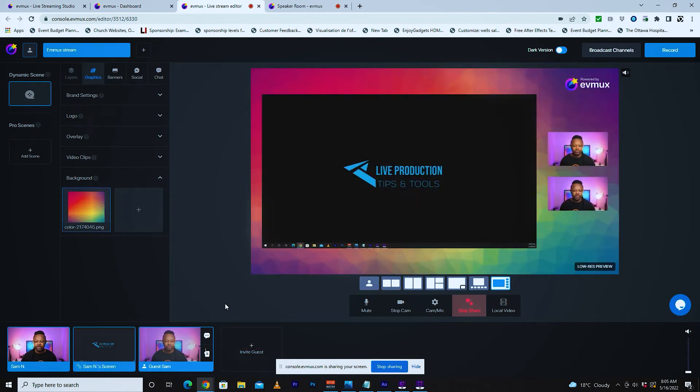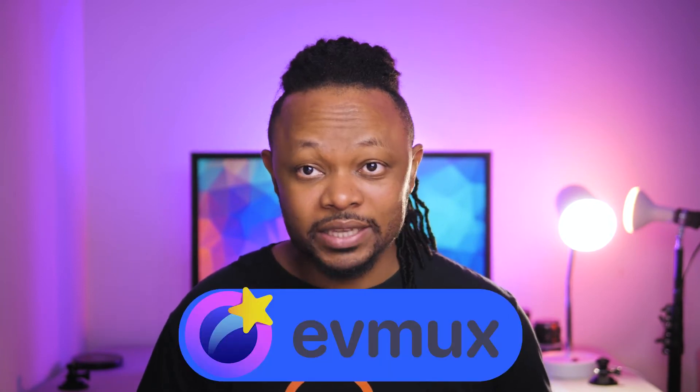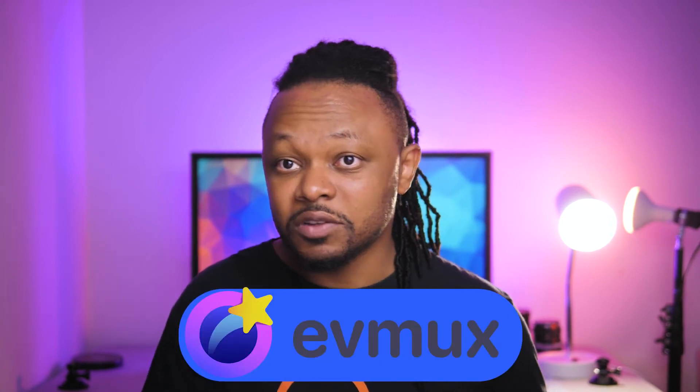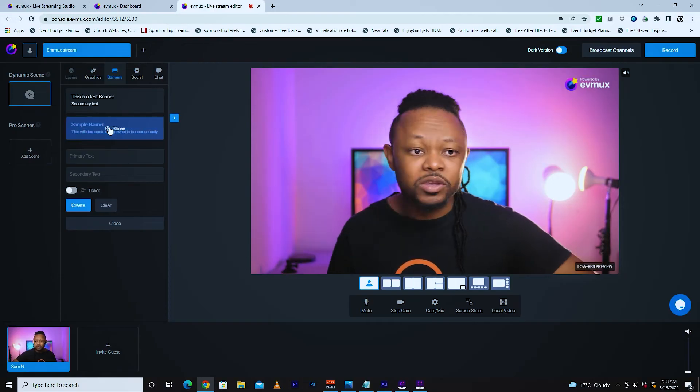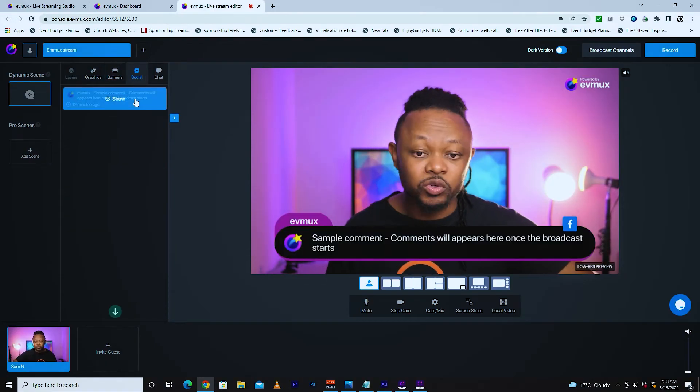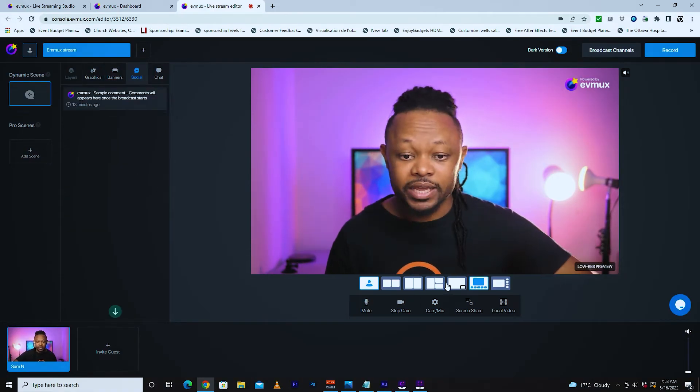For this, we're going to be using a web browser-based streaming platform called Evimax, and this is going to be 100% free. Obviously, you're going to get a logo or watermark from Evimax. If you don't mind the logo, everything's going to be in full HD. So let's not take much time. Let's actually get right into it.